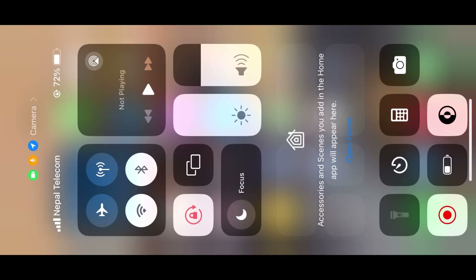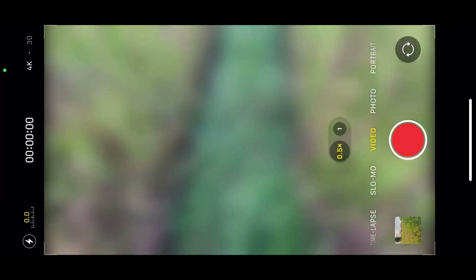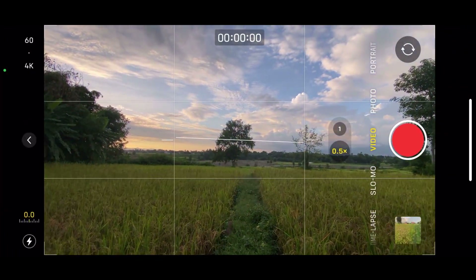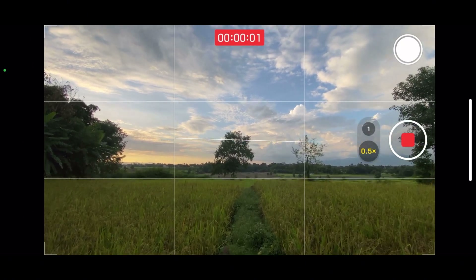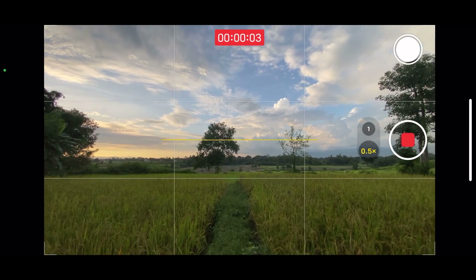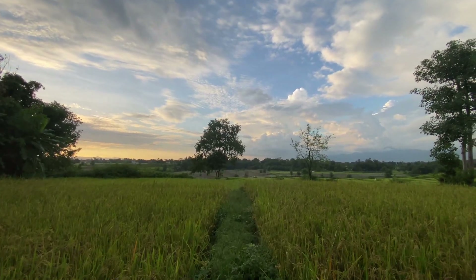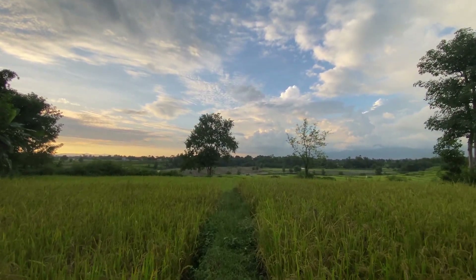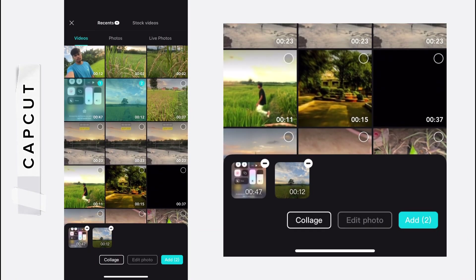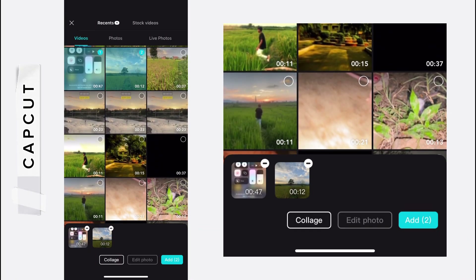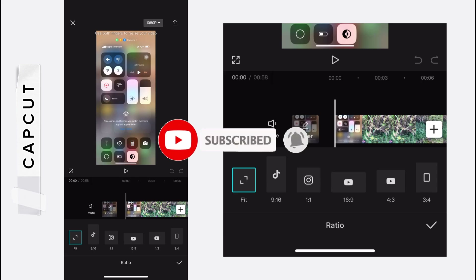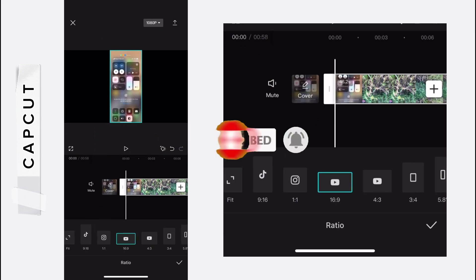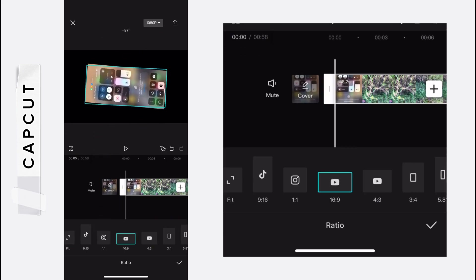For that, you have to screen record before capturing the cinematic video. You can use your device's screen recorder feature. After capturing the video, add that screen recorded video and the cinematic video on CapCut. After adding, adjust the ratio according to your video — I put my video on 16:9 ratio.